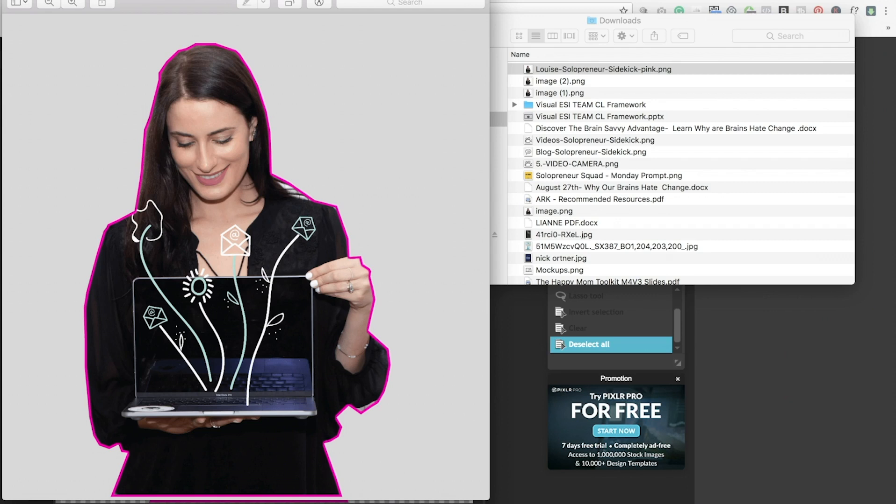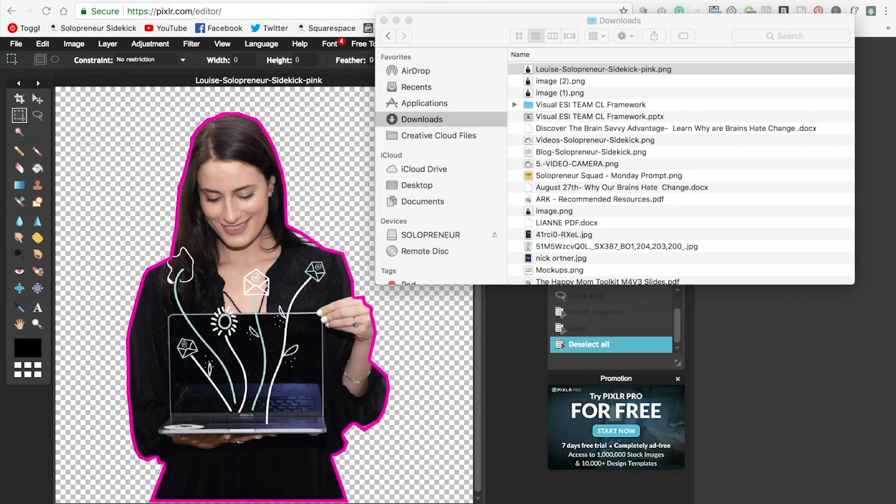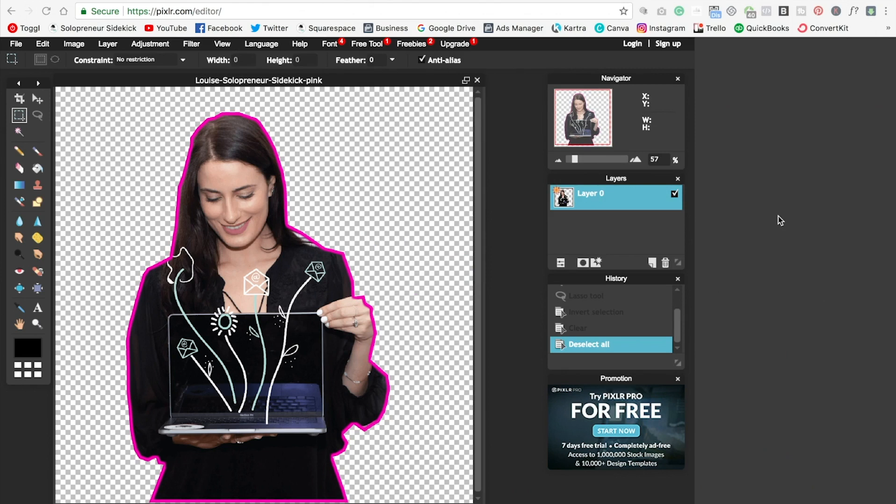And then you can go ahead and you can upload this to Canva, which is where we normally do the rest of our design work. So yeah, that's how you do that, guys. I hope that this really helps you out and now you can achieve this look.